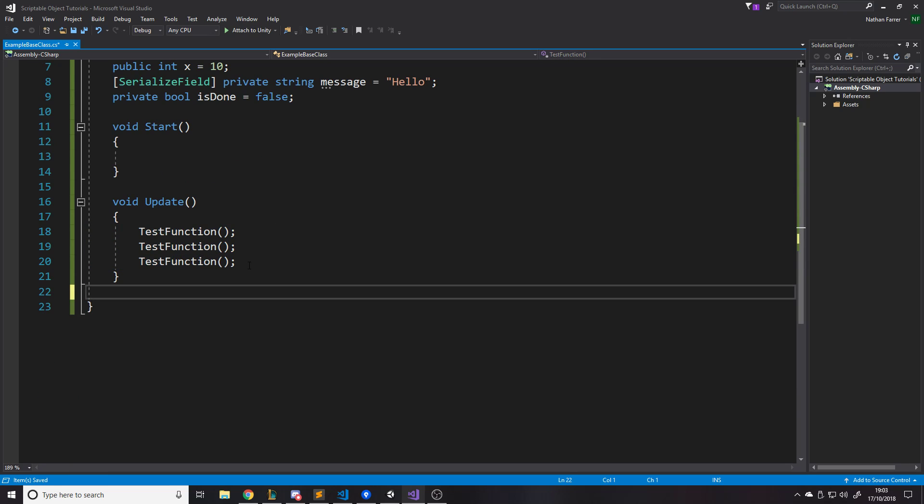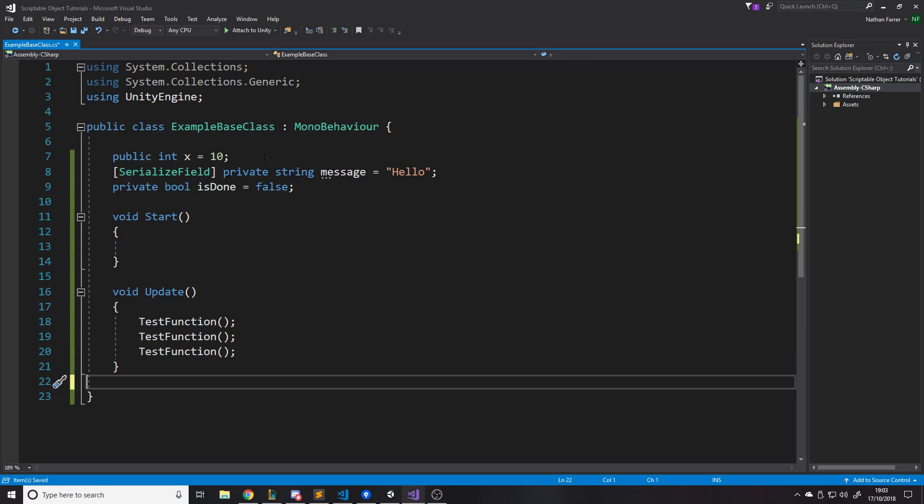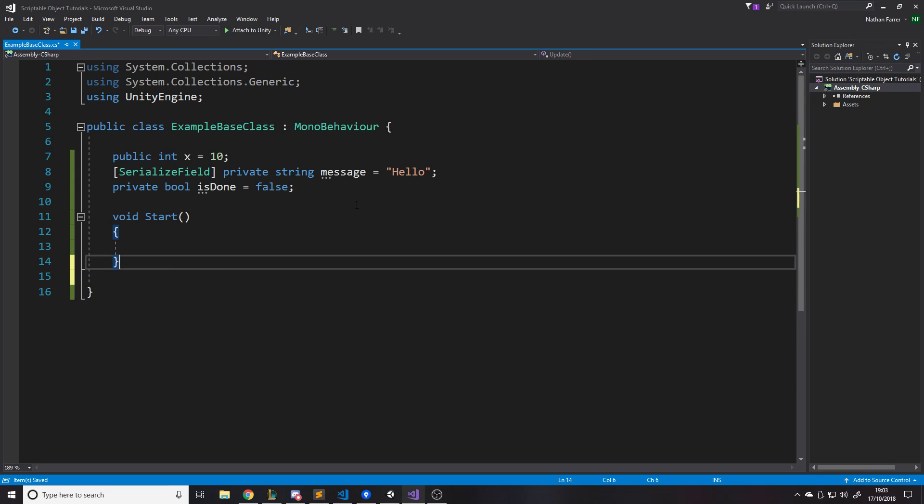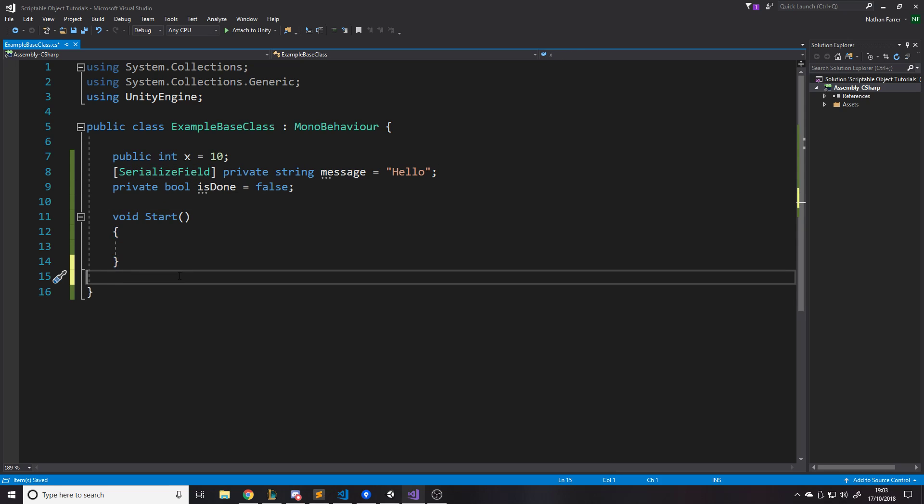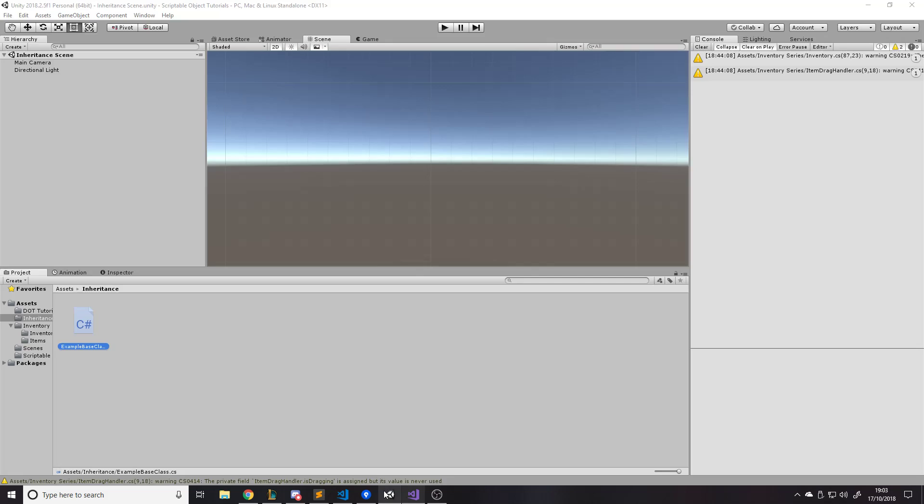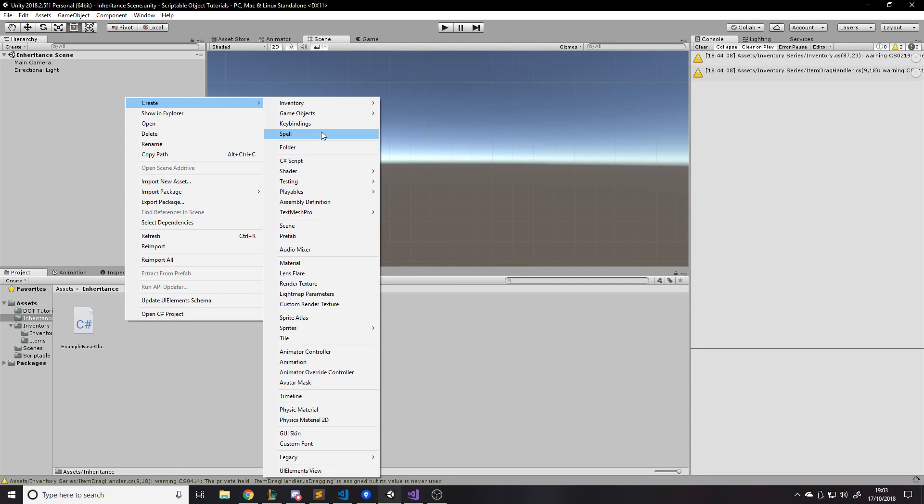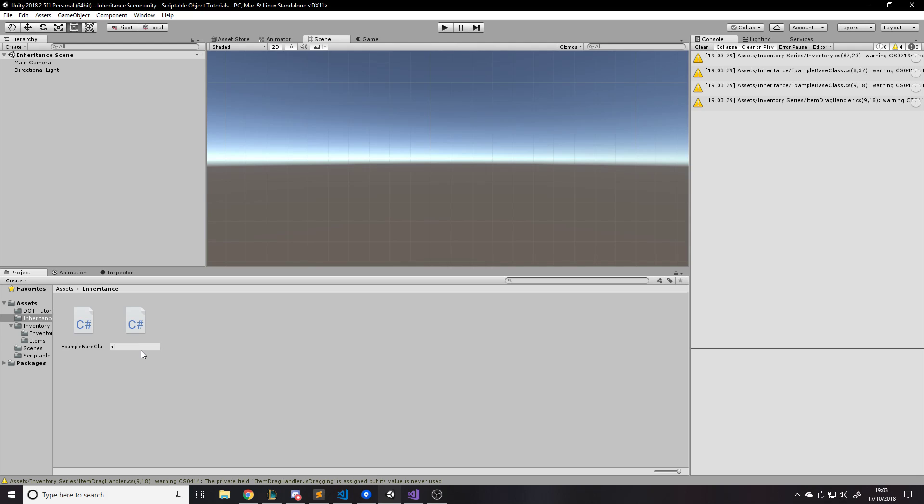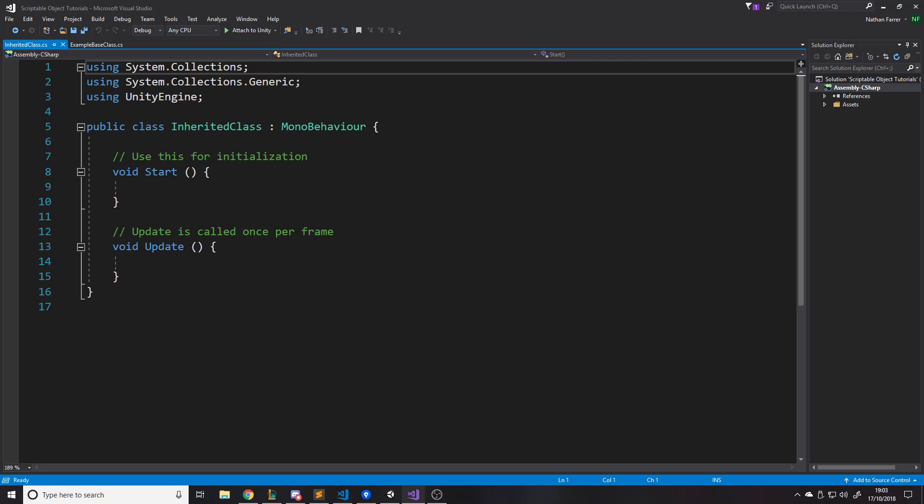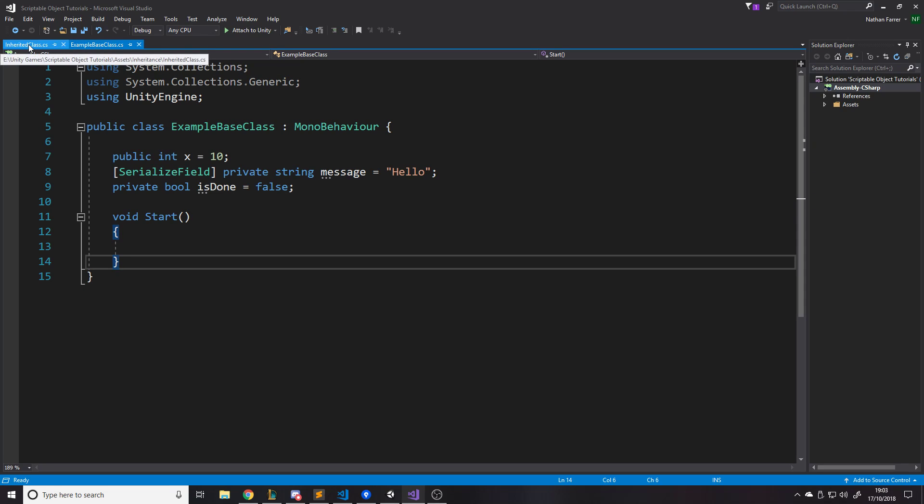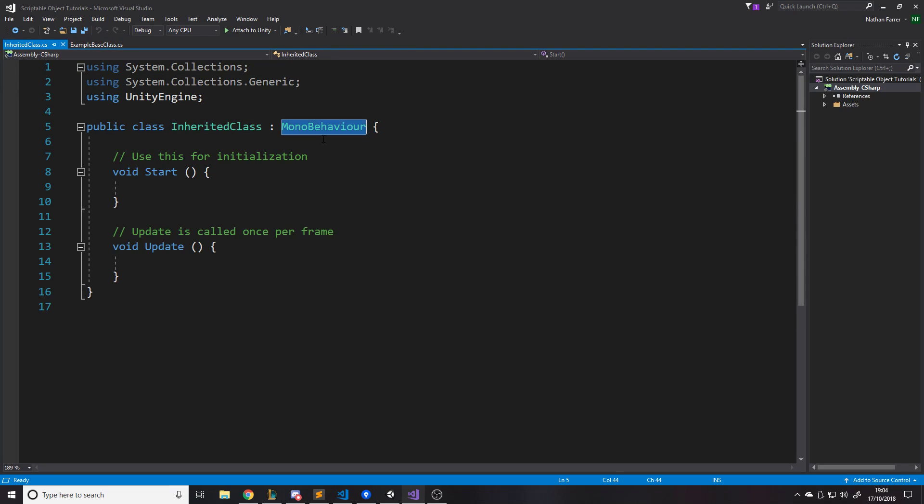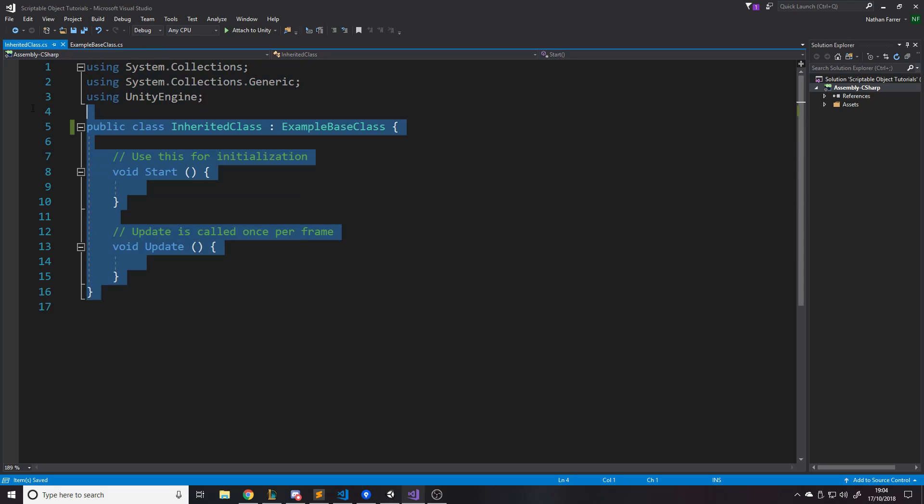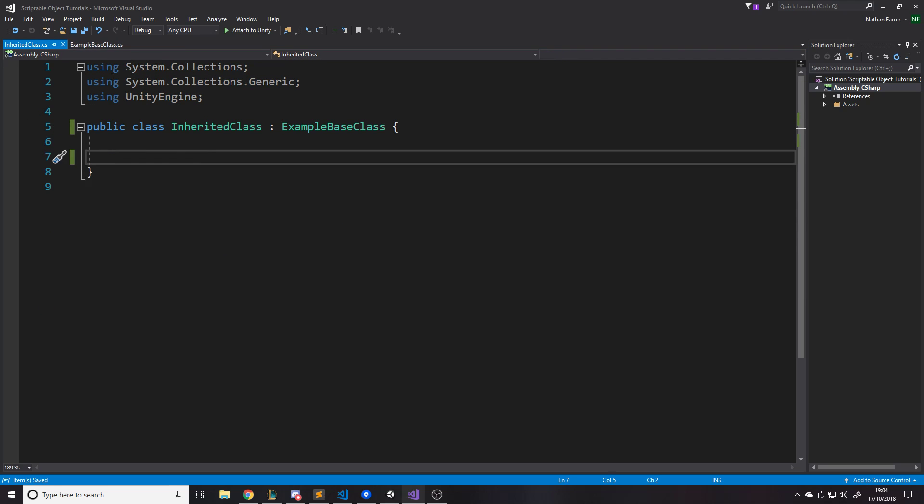It's the same with this. For example, we have this int x. And let's say we had another class that has an integer x and a message hello and is done false. Let's say you had all those types. Well what you would do is you would go into here and you would create a new C-sharp script called inherited class. Now what inheriting means, obviously it's a normal word anyway. Inherit means you get something from something above. So if you're inheriting something from your parents, it means your parents pass it down. So if you're inheriting from a class, you get all the stuff that class has.